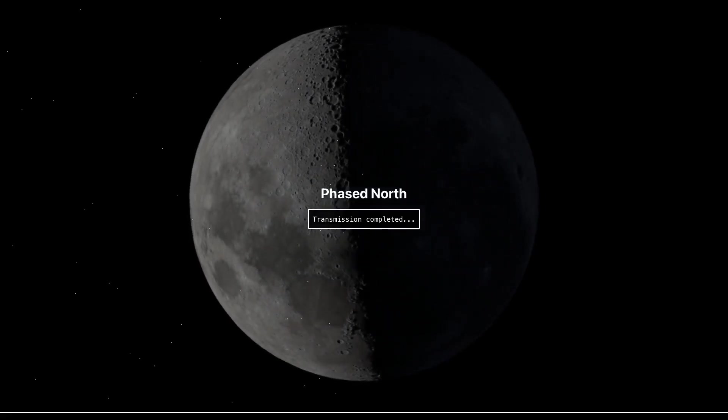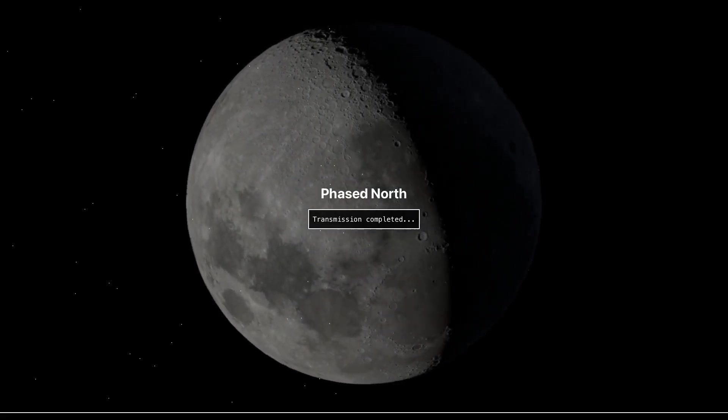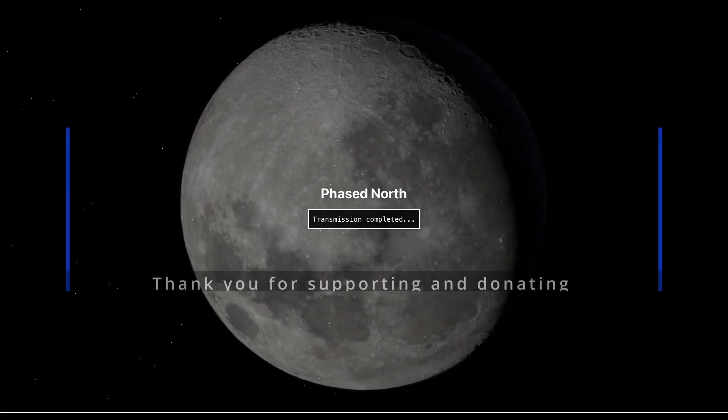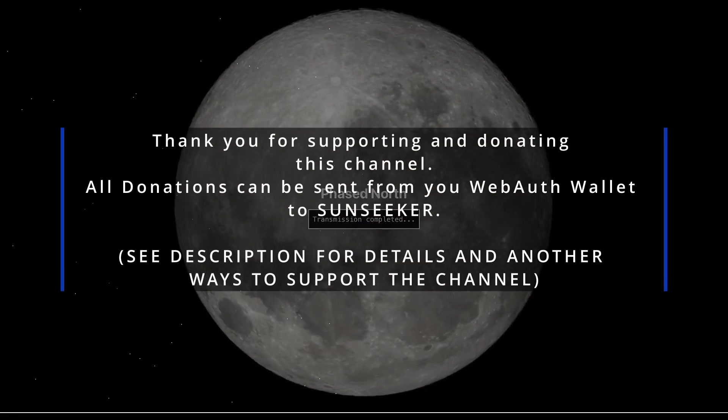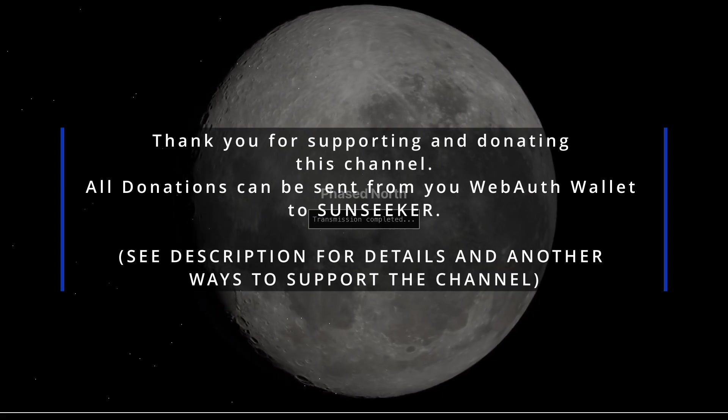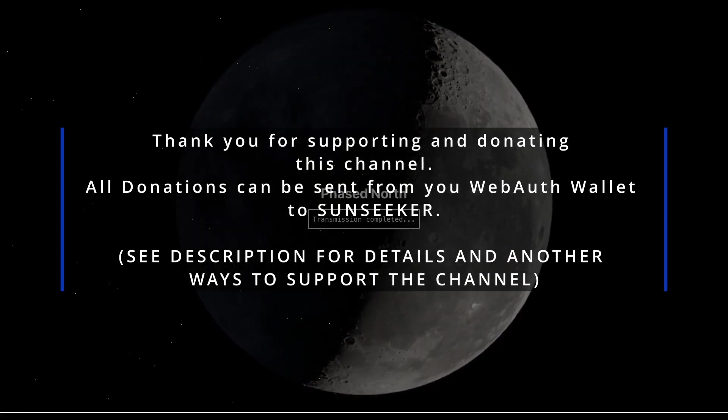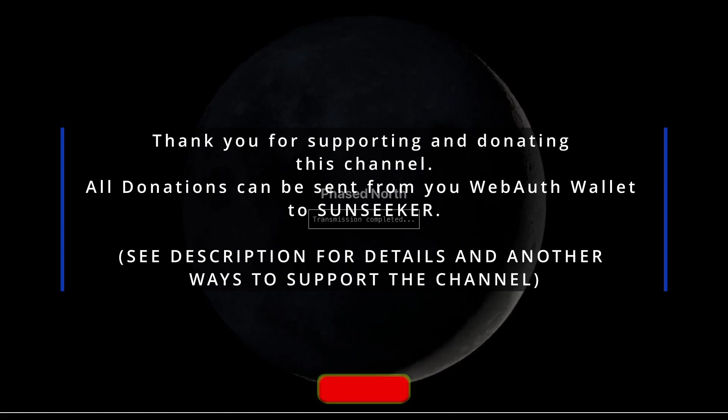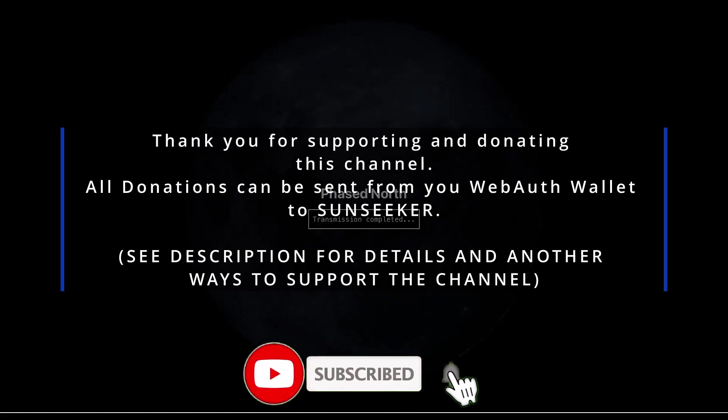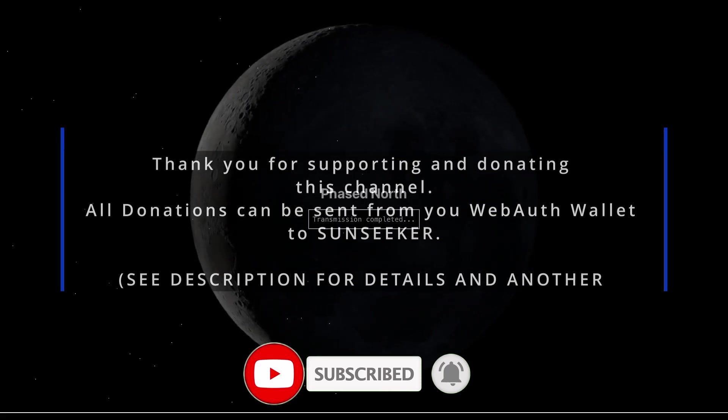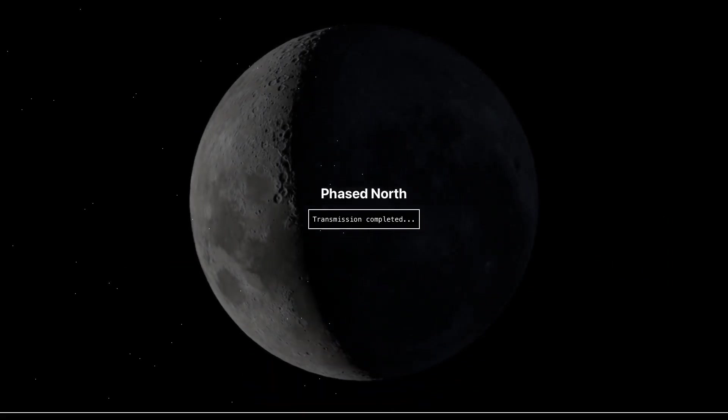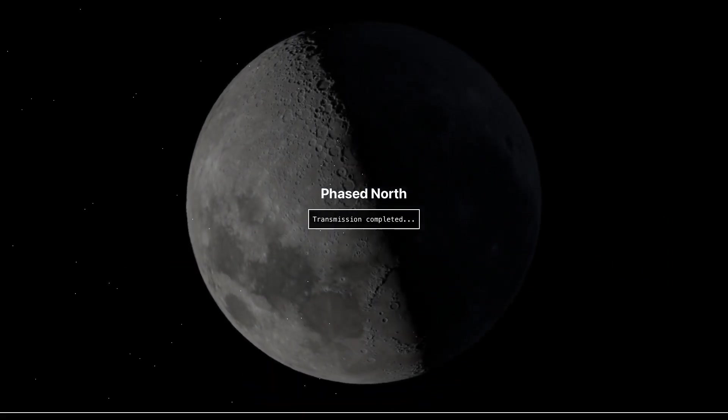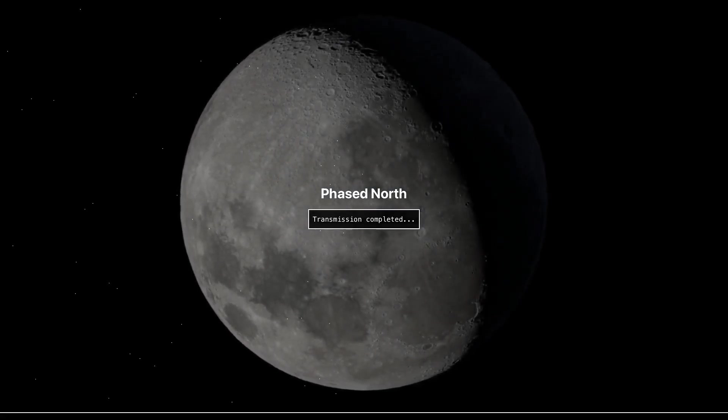If you wish to send me more tips and donations, you can send it from your WebAuth wallet to Sunseeker. And also, don't forget to subscribe and click the bell button and send me comments if you wish and share. And having said all of that...